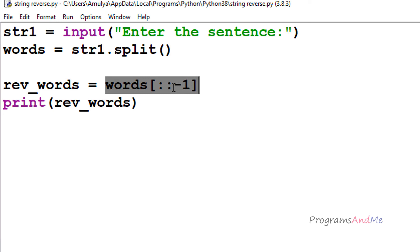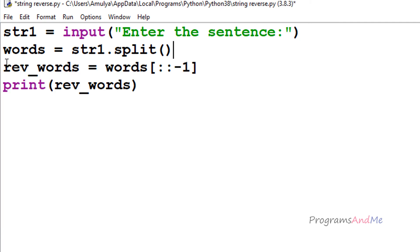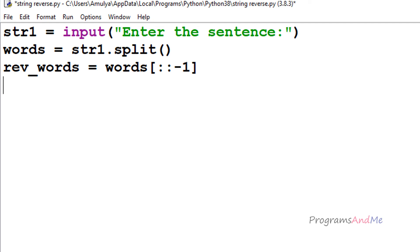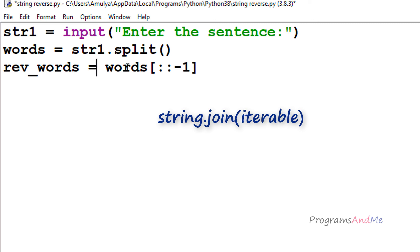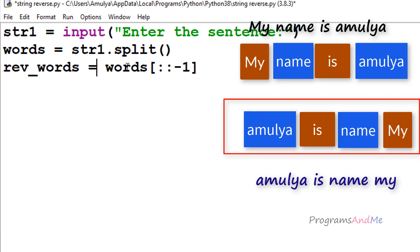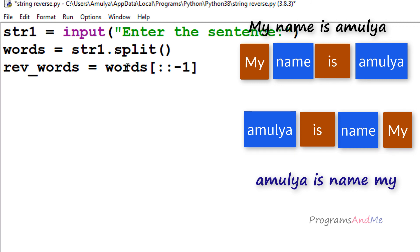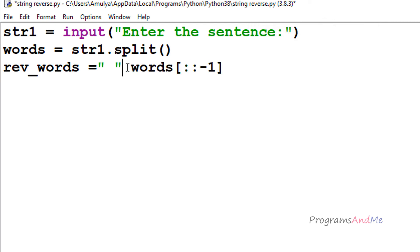We used the slicing operation on the list and got the words reversed. Now we want the output as a string, not a list. To form a string from a list we use the join method, which takes all items in an iterable and joins them into one string. The syntax is: string.dot.join(iterable), where the string acts as a separator between elements.